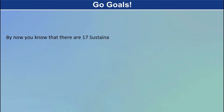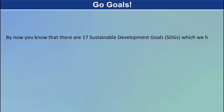Go Goals! By now you know that there are 17 Sustainable Development Goals, SDGs, which we have to achieve by 2030.